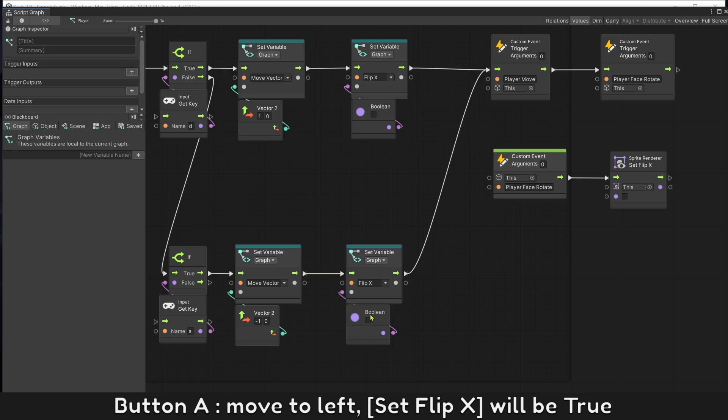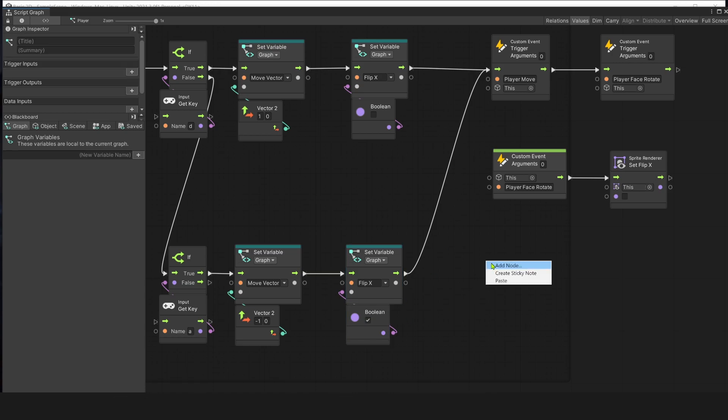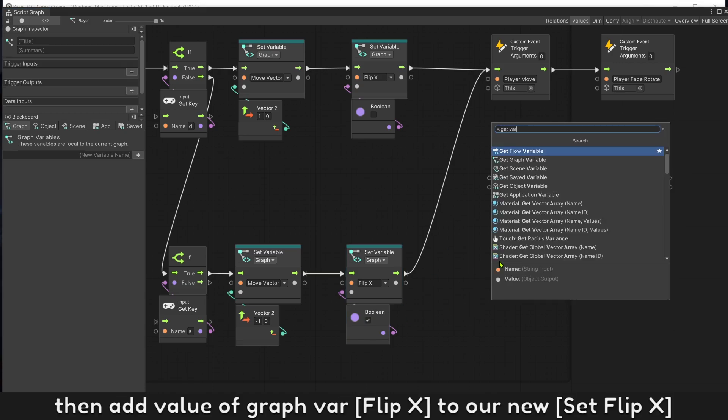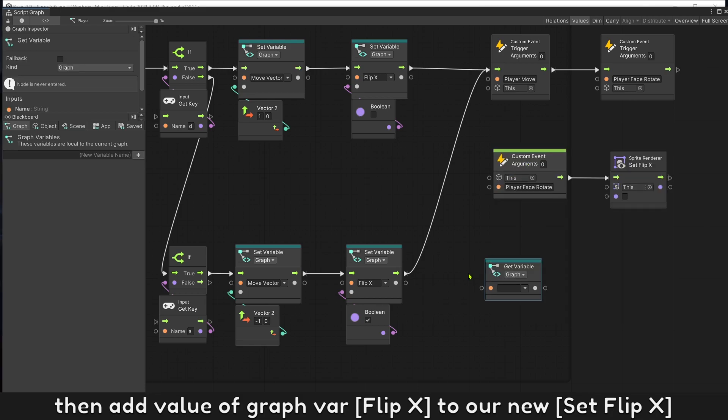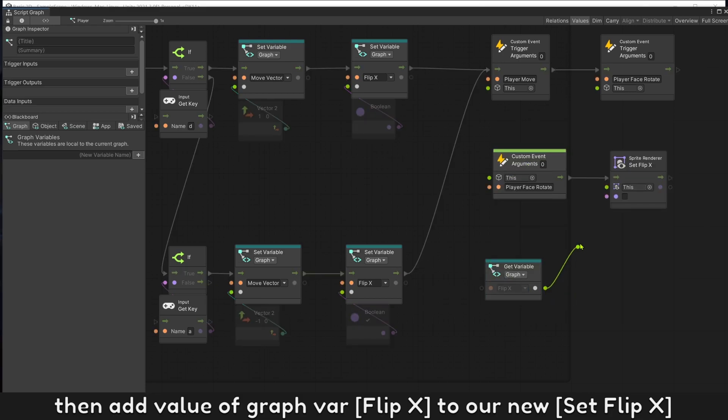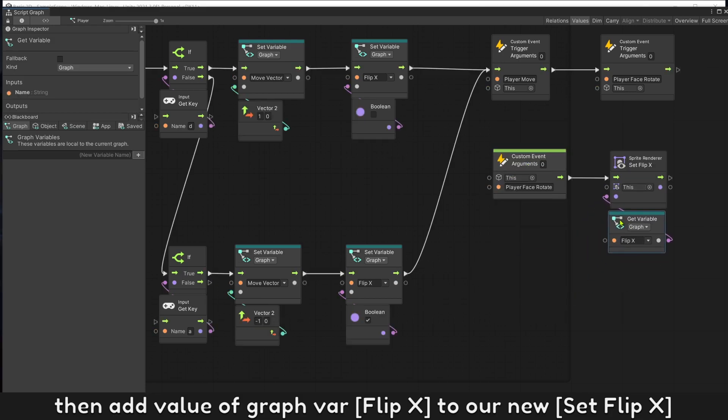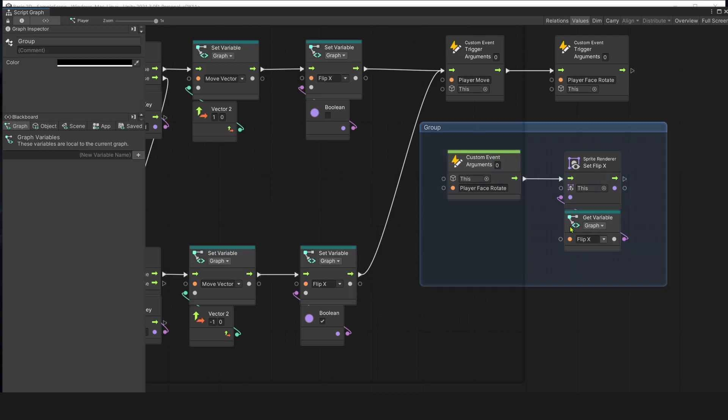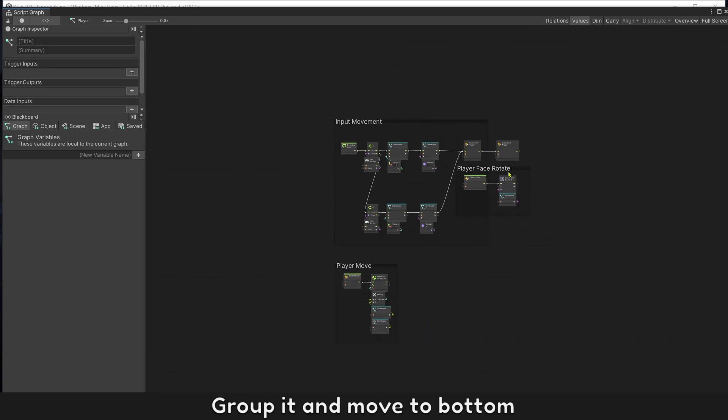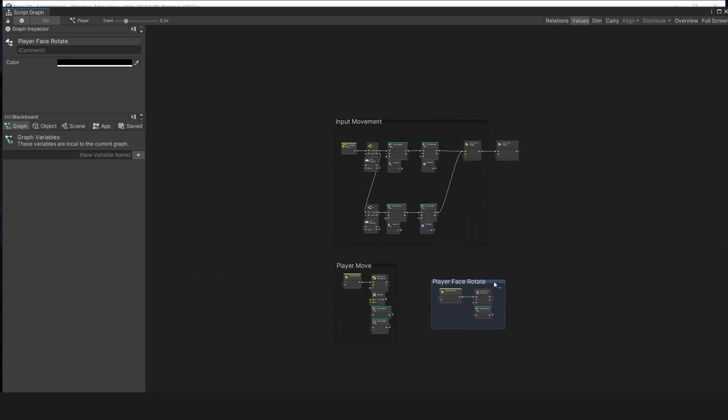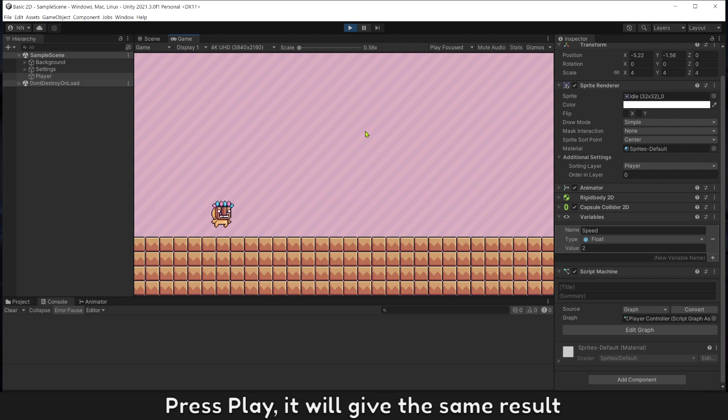Button A, modulate, set flip X will be true. Then add value of graph variable to our new set flip X. Group and move to bottom. Press play, it will give the same result.